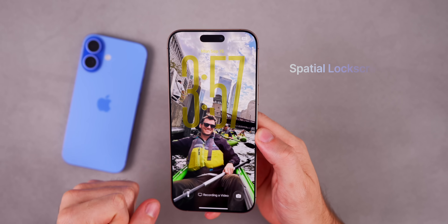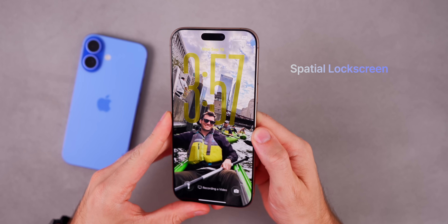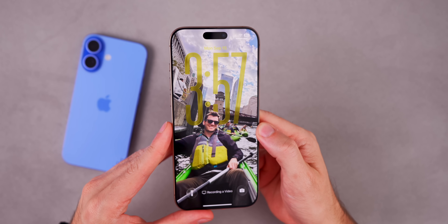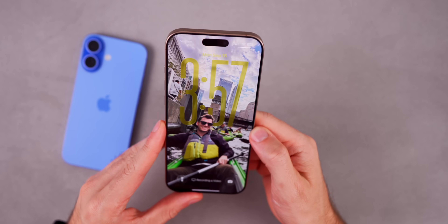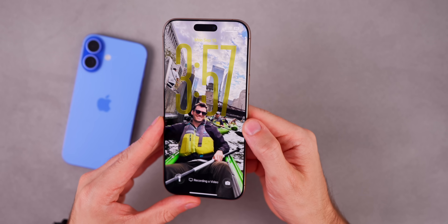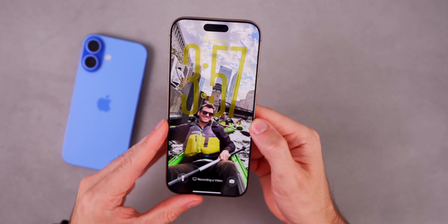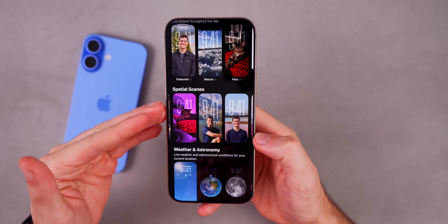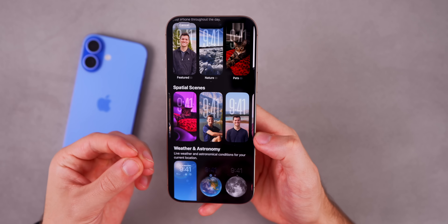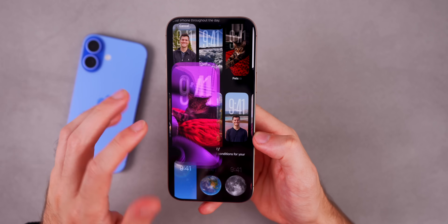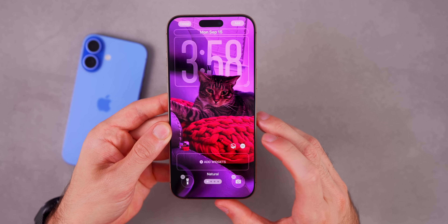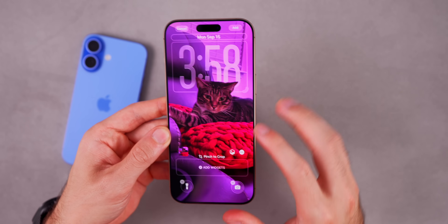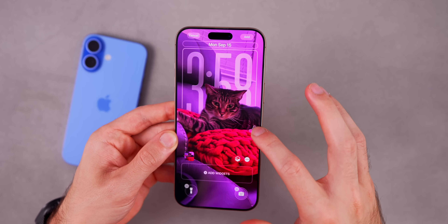It all starts with the lock screen — customizing it with a spatial scene. This is a new feature in iOS 26 that works in the Photos app and on the lock screen. It gives you a really cool parallax 3D effect as you move your phone; the photo moves with it and the liquid glass time refracts with the background. You can create a spatial scene out of any photo, but it works better when there's a subject like a person or a pet. Tap the icon to enable the spatial scene.